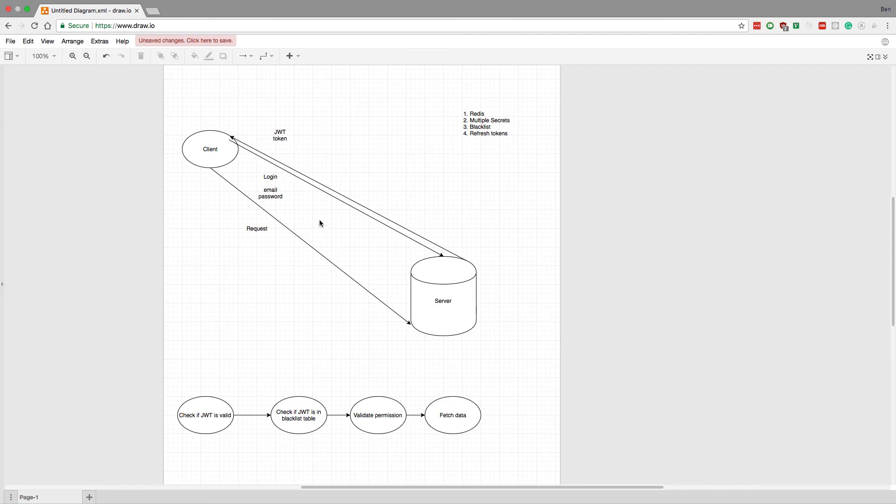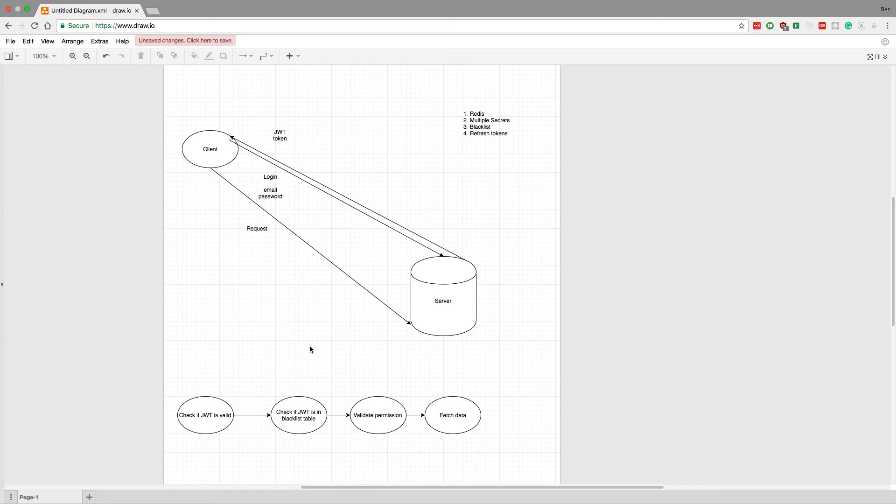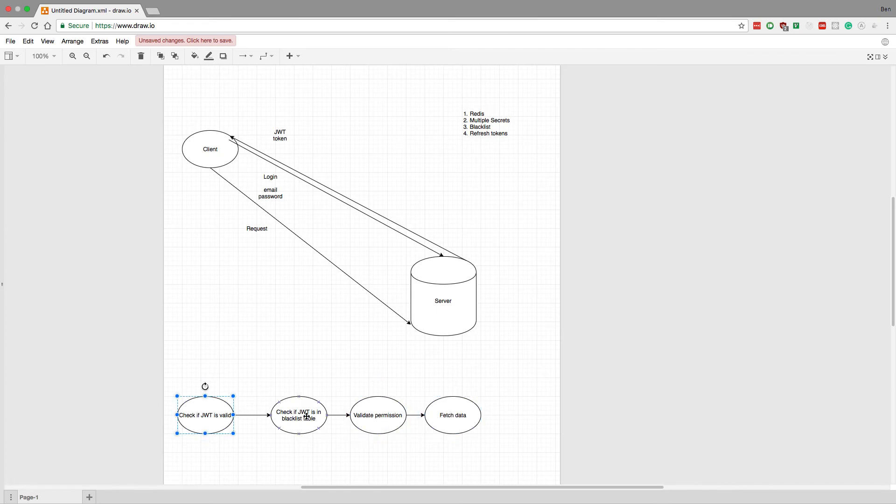And then what I'll do is I will just have a refresh token which they can use to get new tokens every minute. And that way we'll make this request to check whether the token is invalid every minute instead of every request. But of course we'll still do these two checks as well, but this one doesn't happen every single time.